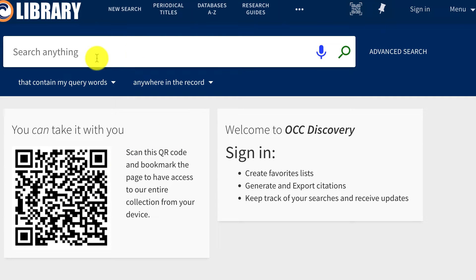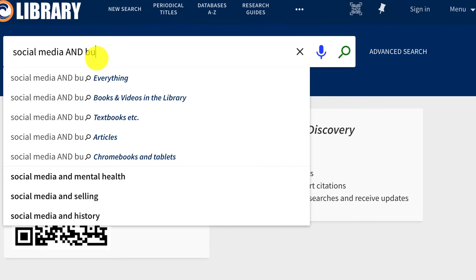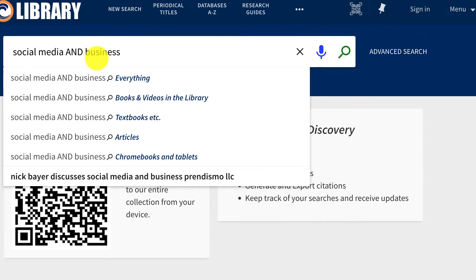Now let's type our search. We will search for social media and business. From here I'll select Books and Videos in the Library from the drop-down. This lets you search for books.